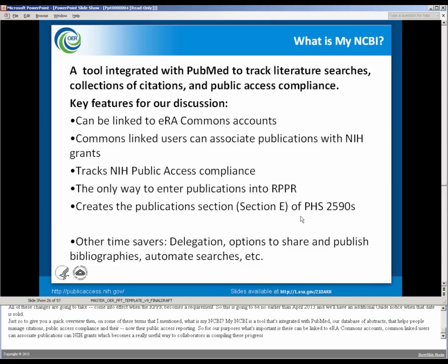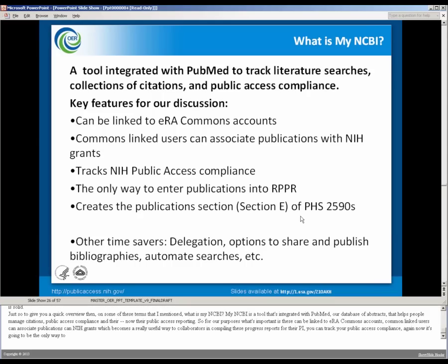You can track your public access compliance, and now it's going to be the only way to enter publications for reporting purposes into the RPPR, or to be creating the publication section of the PHS 2590. Bart's going to give us an overview of that in a little bit.